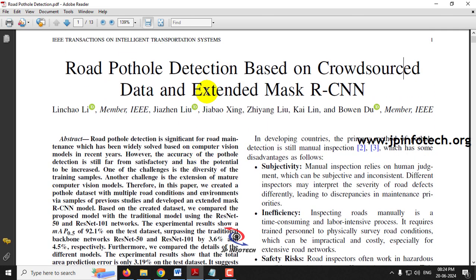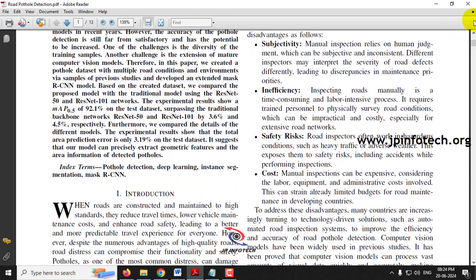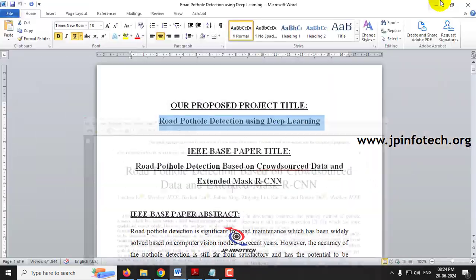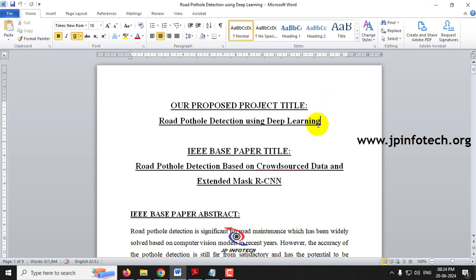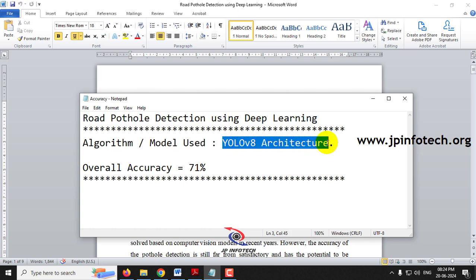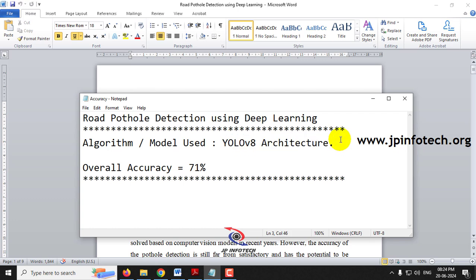Kindly note that we are not going to use the same model as mentioned in the base paper. In our proposed system, we are going to use the YOLO V8 architecture, and the overall accuracy that we have achieved is 71%.